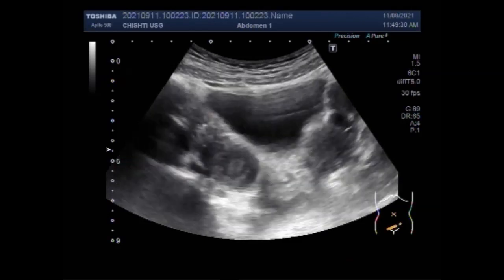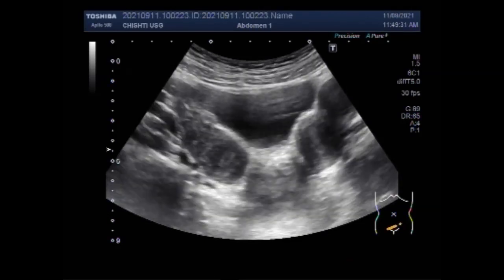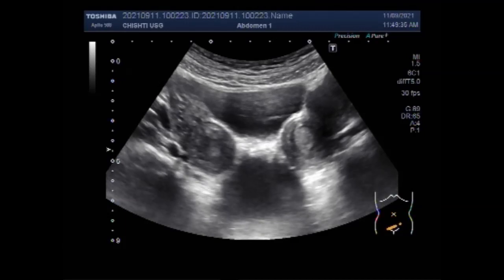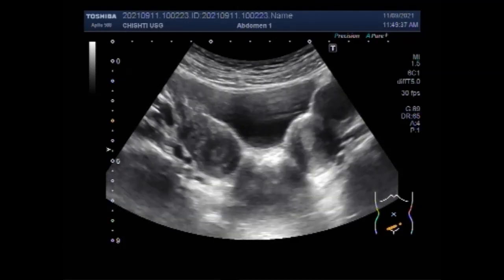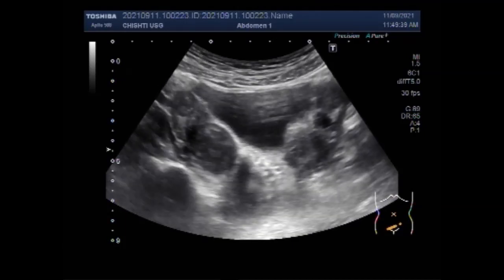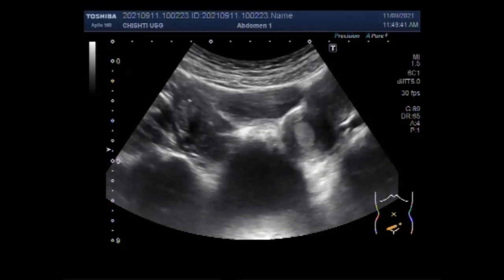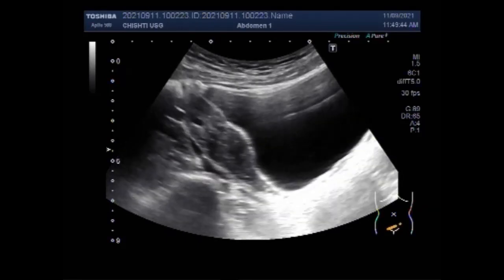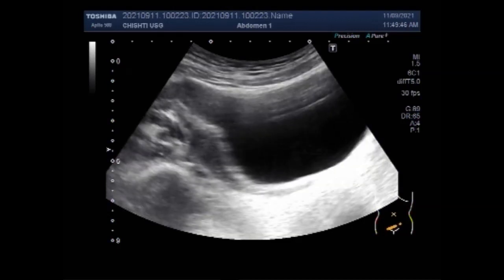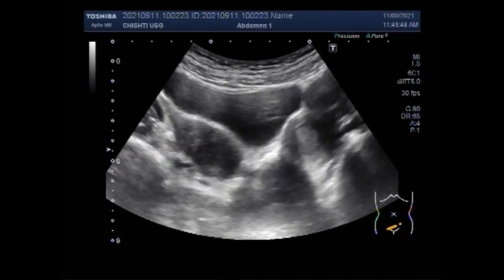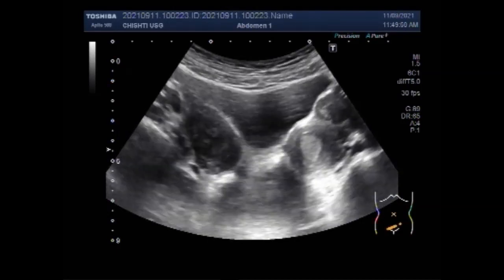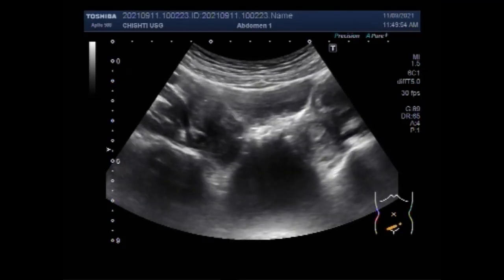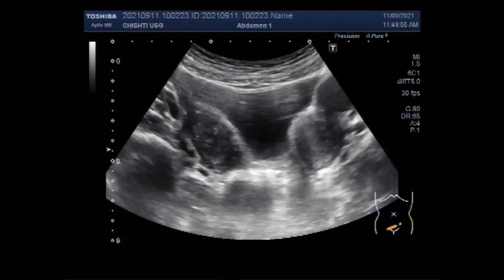Now you can see the uterus lying on the left side as well as the uterus lying on the right side. Both the ovaries are also visible, lying just adjacent to the uterus on their respective sides — right and left ovaries — and both ovaries show a cyst in their interior.